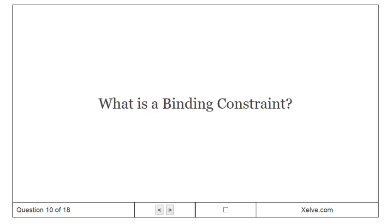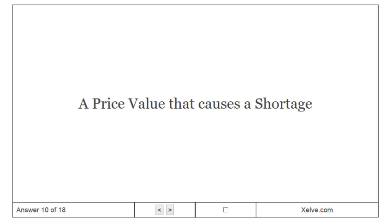What is a binding constraint? A price value that causes a shortage.